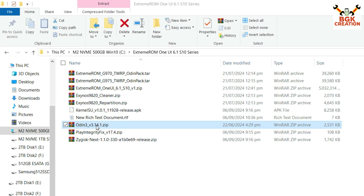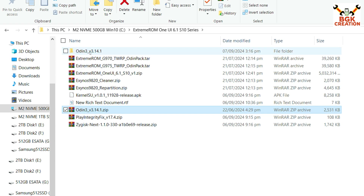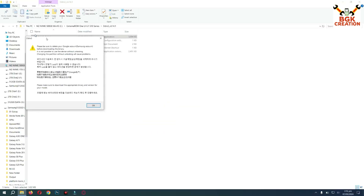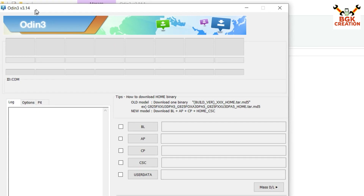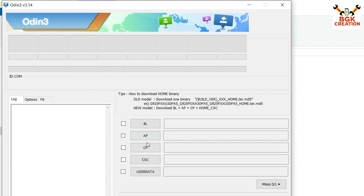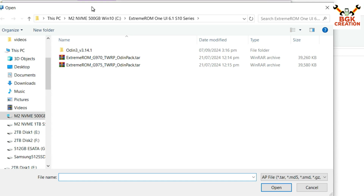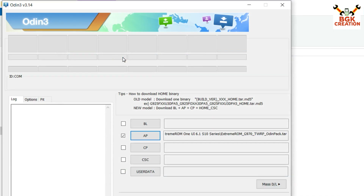First of all, extract the Odin file, then double-click to open the extracted folder and double-click the Odin executable. Click OK on the pop-up window. Then in Odin, click any slot — I will go for the AP slot — and navigate to my downloaded folder and double-click to select the G970 Odin pack file. Coming back to the mobile phone screen, the mobile phone must be powered off.